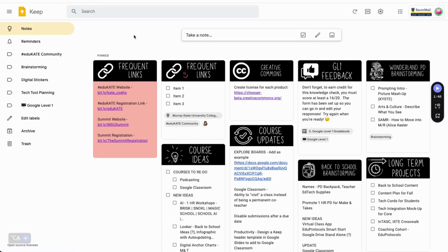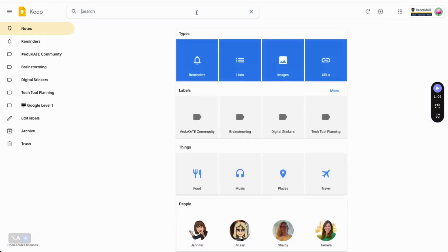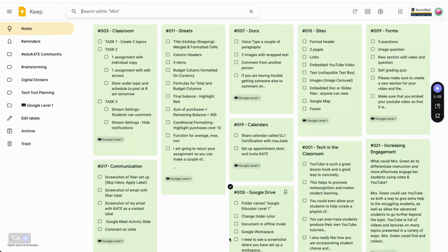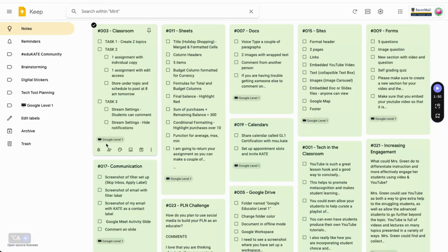In addition to filters, Keep also has a search feature. Click in the search field or hit the question mark on your keyboard to activate search. You can narrow down your results by filtering the type of content your note contains: URL, images, lists, or reminders; whether it has a label; things it might include; people it might be shared with; or note color, which is especially useful if your notes are color coded. For example, I could choose green and it would bring up all of the notes in Keep that are green, which for me are all of my Google Level 1 notes.